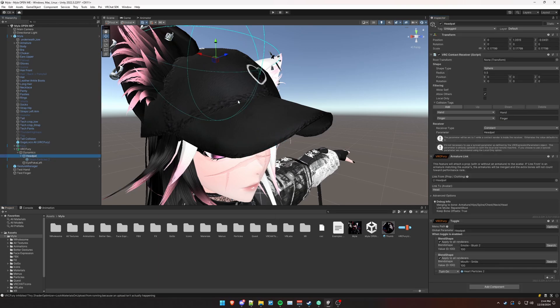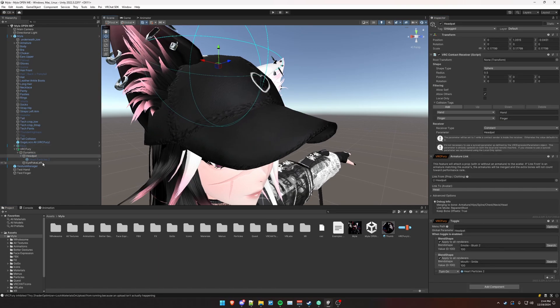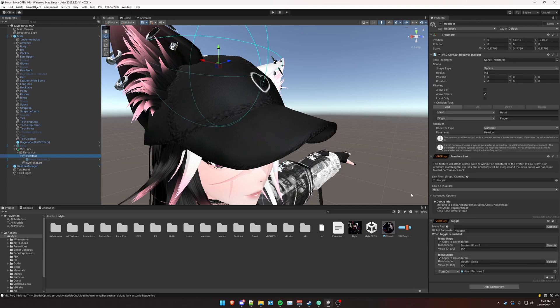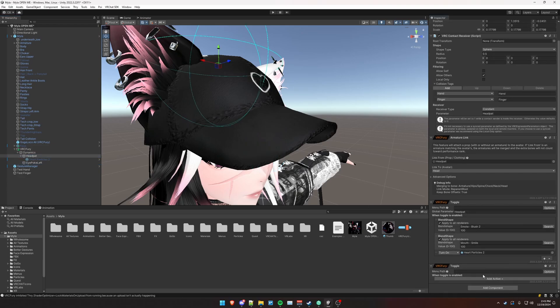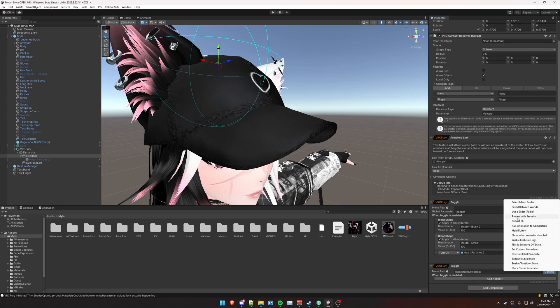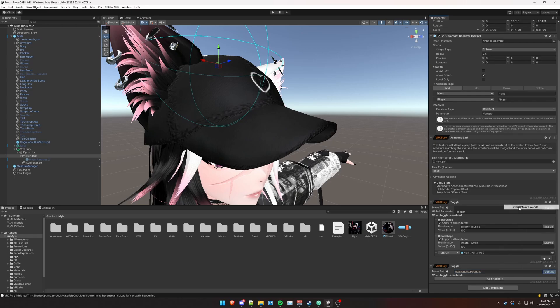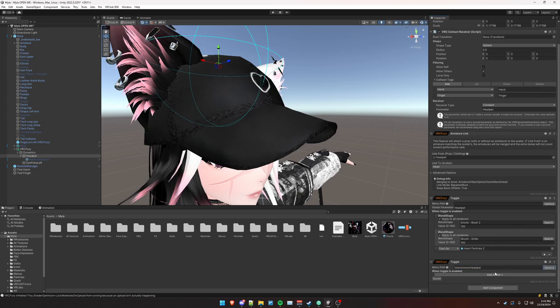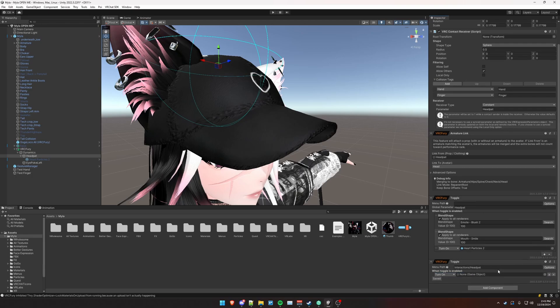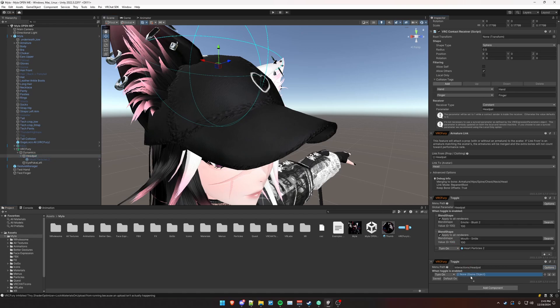Now let's say you want the head pat and eye poke interactions to be toggleable in the menu. Now what you'll do is actually create a regular toggle. And we just want this to be under interactions slash head pat. It's going to be the menu path in this example here. And we want this saved between worlds. So click options, save between worlds. And we want to do an object toggle. We also want this defaulted on. We want this head pat interaction defaulted on in this example. Drag in our head pat object here.